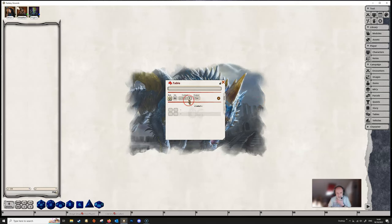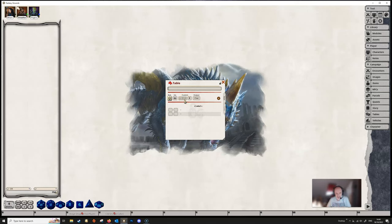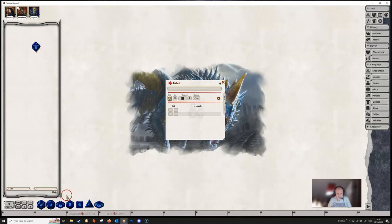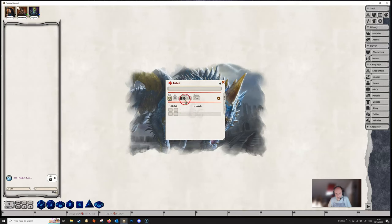We then have two little boxes here which are under the heading custom. In here we can add dice. Now you don't need to add dice unless the dice that you want to roll are a bit weird. So for example, if we wanted to roll a d6 and then roll a d8 and a d6 together, then we would need to tell Fantasy Grounds that that's what we need to do.